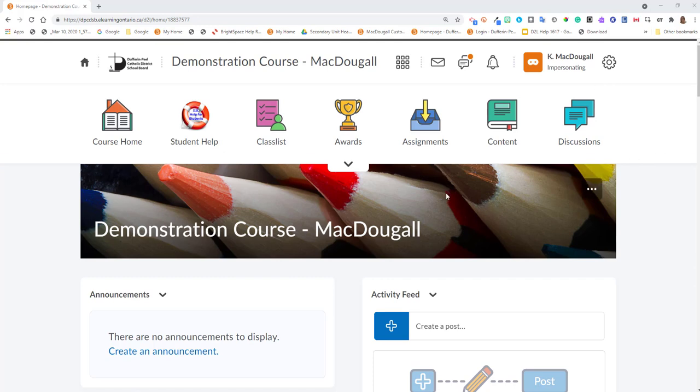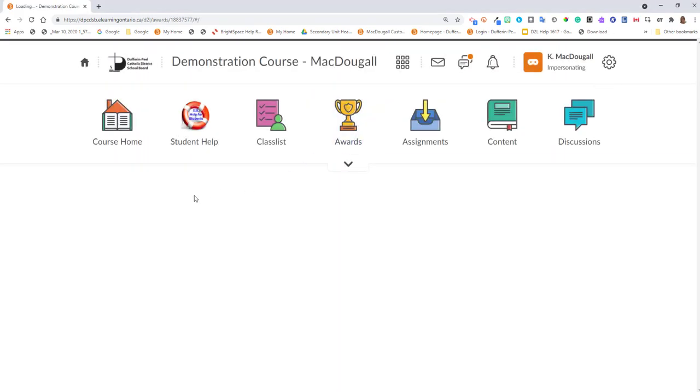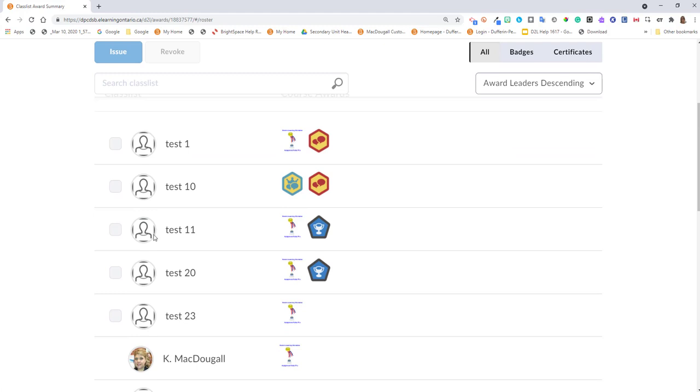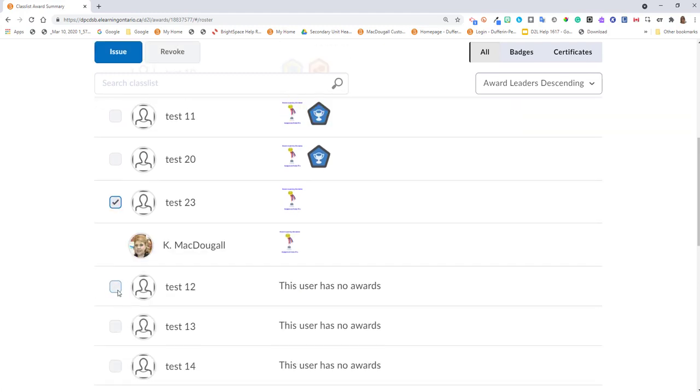Once you have awards, you can navigate to the award icon and click on it. Then select the student who you'd like to issue an award to.